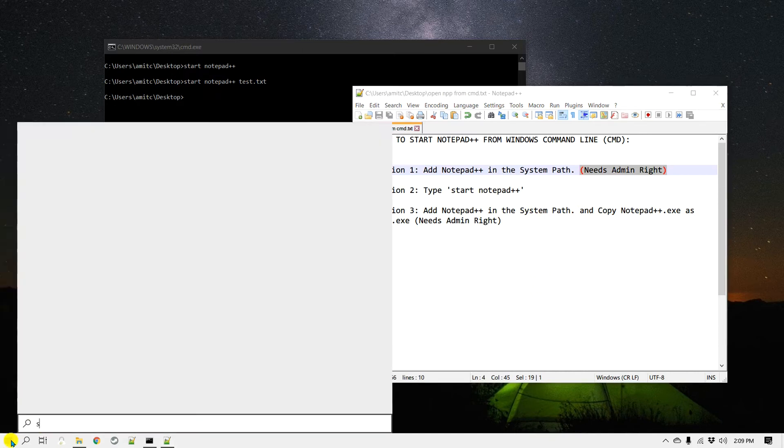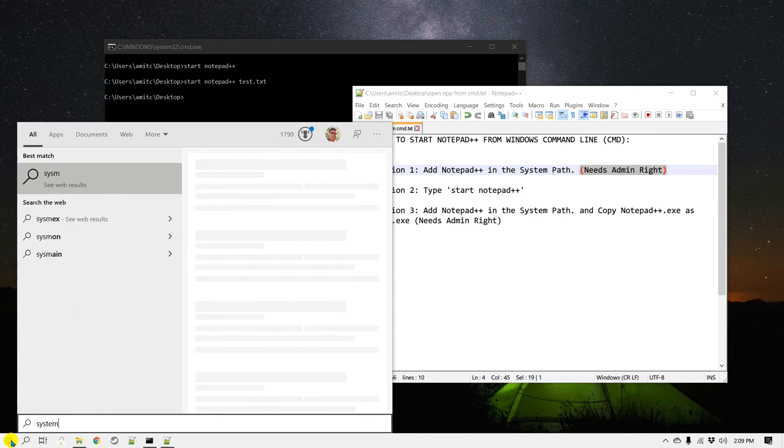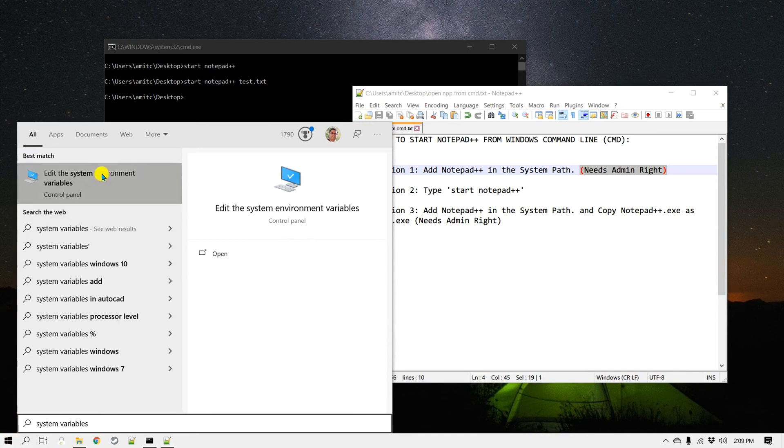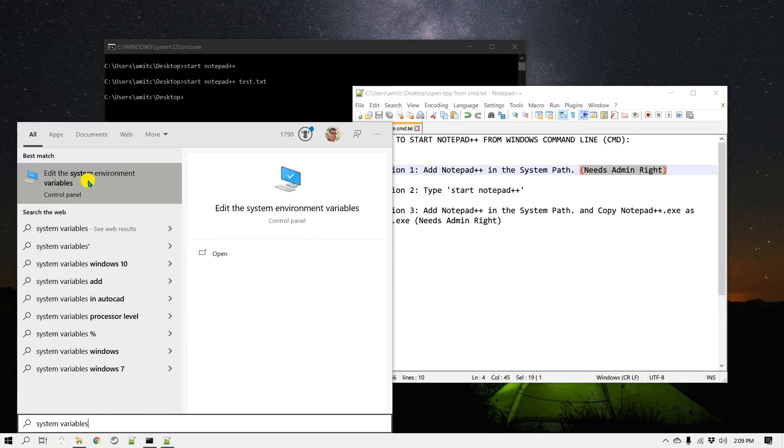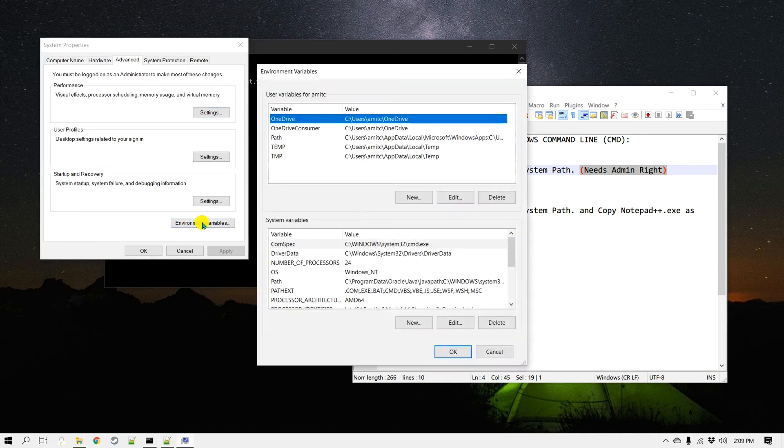To add Notepad++ path to your system path, go to Start and search for system variables. It usually shows up right on the top which says Edit the System Environment Variables. Click on that and go to Environment Variables, then scroll down to the system variable where there is path information.